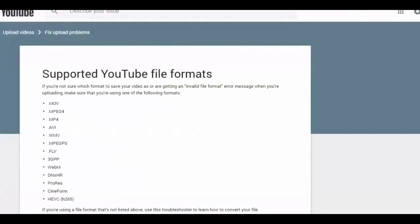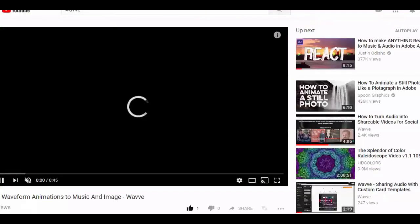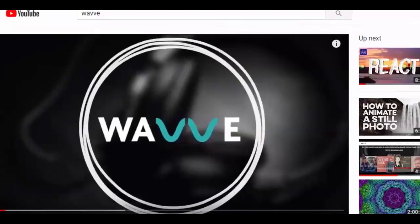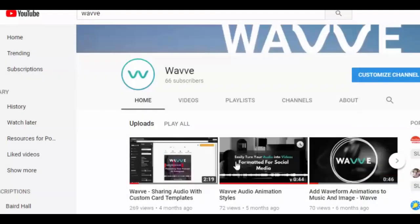Let's start with the bad. YouTube doesn't support audio file uploads. Okay, now that we have that out of the way, let's move on to the good news. YouTube supports almost all video file types. This means that all you have to do is convert your audio into a video file and then you can upload it directly to YouTube.